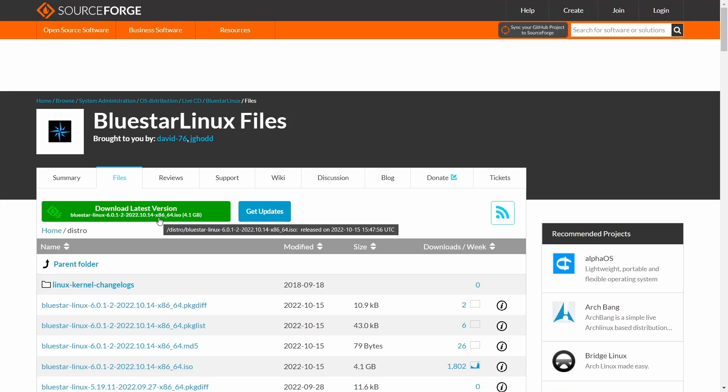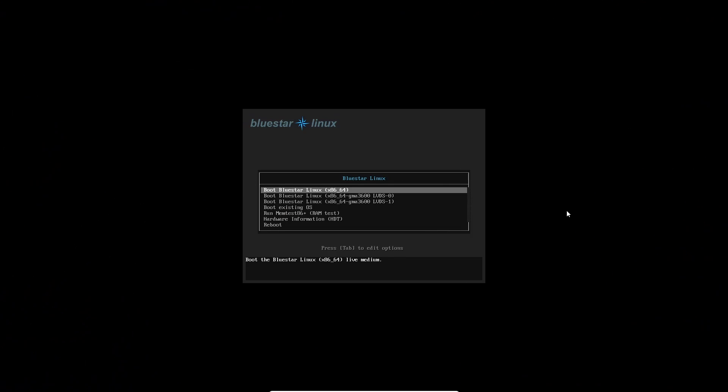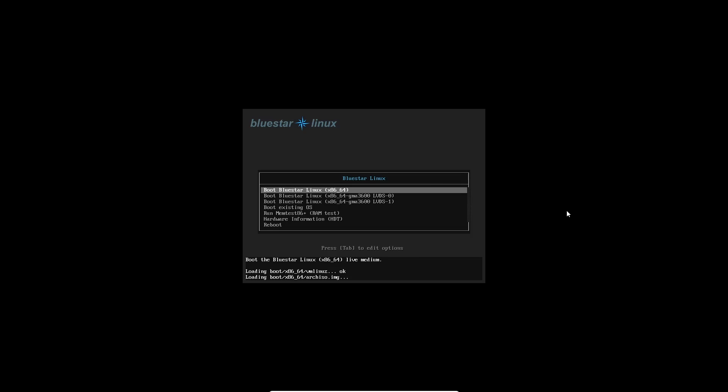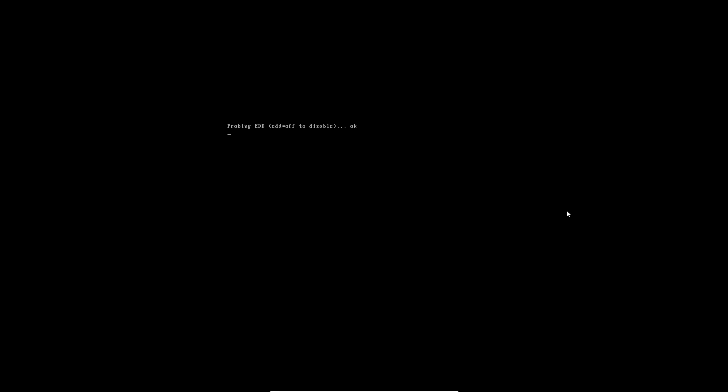So what we're going to do right now is we're going to zip on over to the Bluestar Linux desktop. What you'll want to do is pick however you want to boot it up. I'm going to go ahead and go boot Bluestar Linux. We'll hit that and let it start booting.